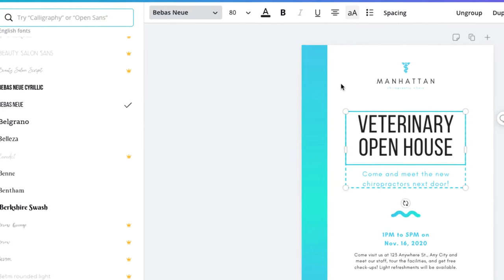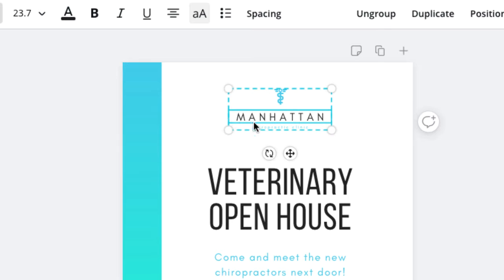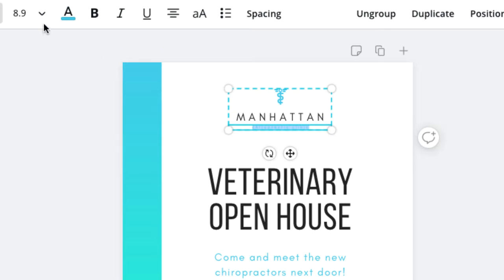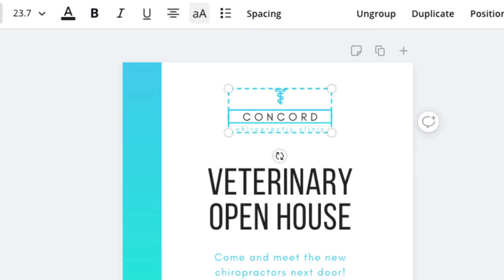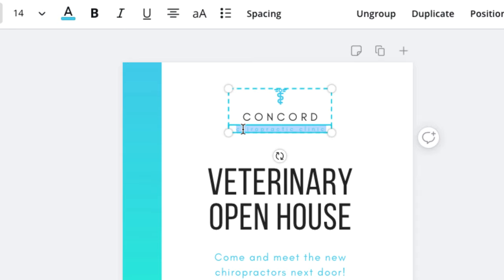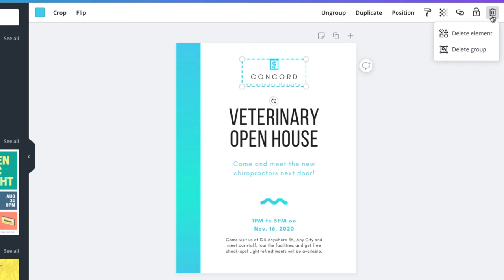Now let's personalize the text and graphic at the top. This template has the business's name broken up into a couple of parts, but the bottom part is hard to read, so we'll go ahead and increase the font size to 14. Then I'll type 'Concord' in this field and add 'Veterinary Hospital' below it. Keep in mind that you can feel free to use these fields in any way that works best for your event. This template has a medical symbol, but we can change it to a more pet-related graphic. First we'll select it and click the trash icon in the menu bar — we just want to delete the graphic and keep the text, so we'll click Delete Element.